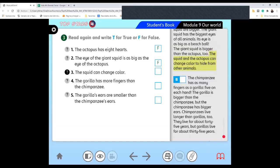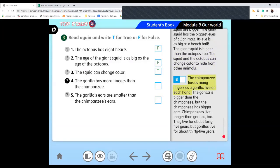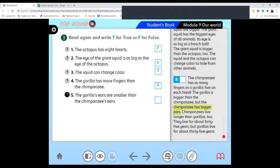The squid can change color. True. It is totally true. Very good. The gorilla has more fingers than a chimpanzee. False. It is totally false. It has five on each hand. The gorilla's ears are smaller than the chimpanzee's ears. True. It's true. Very good.